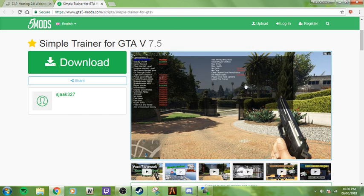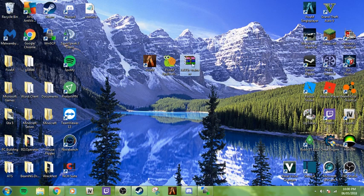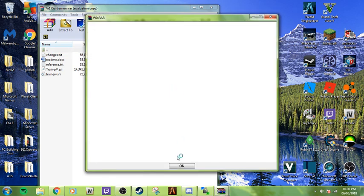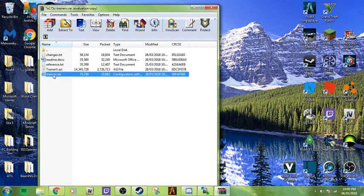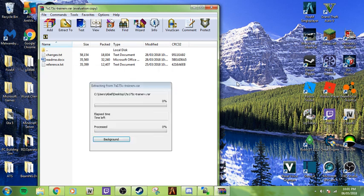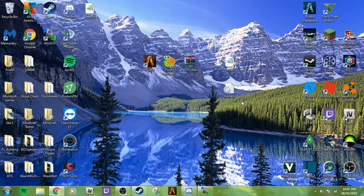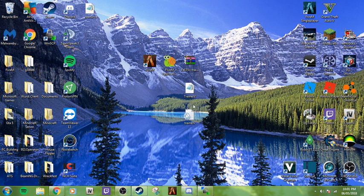Once you have this downloaded, I use WinRAR so you're going to have this zip file. When you open it, it's going to have your information here that you need. All you need here is the TrainerV.asi and the TrainerV.ini file. You can drag those anywhere. Just to make it easier, I'm dragging them onto the desktop.